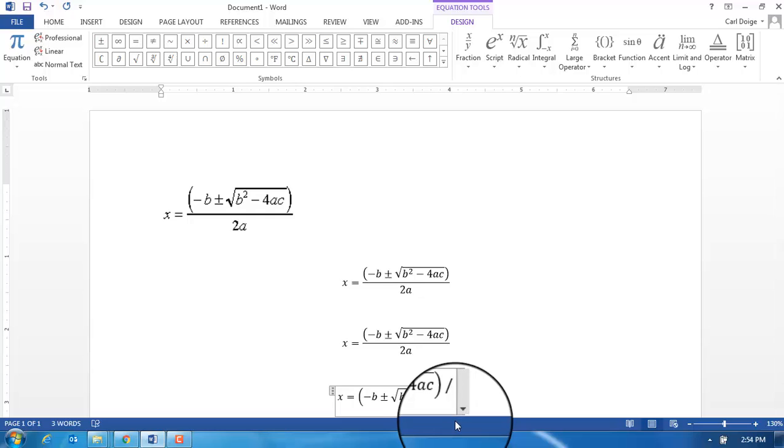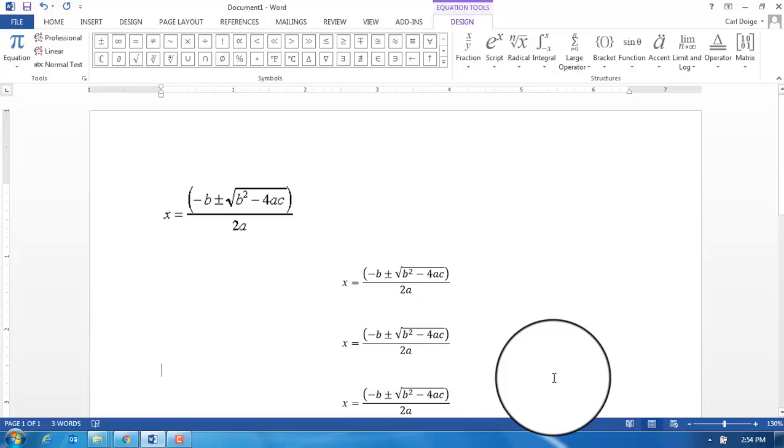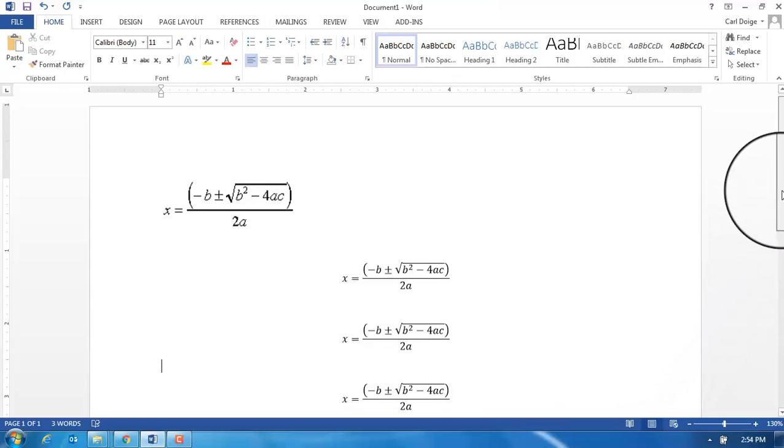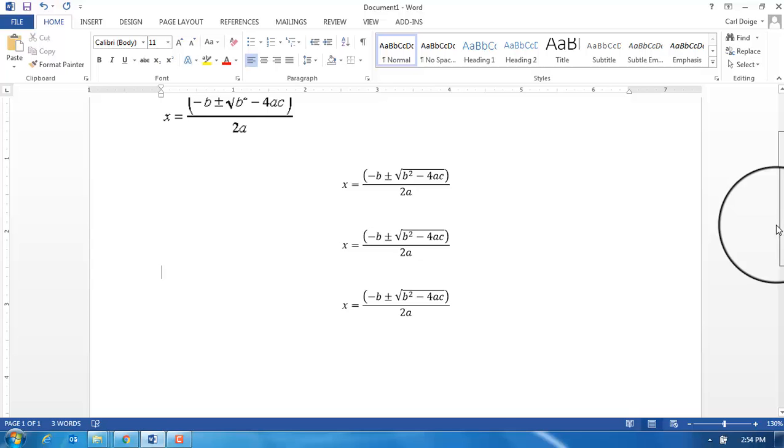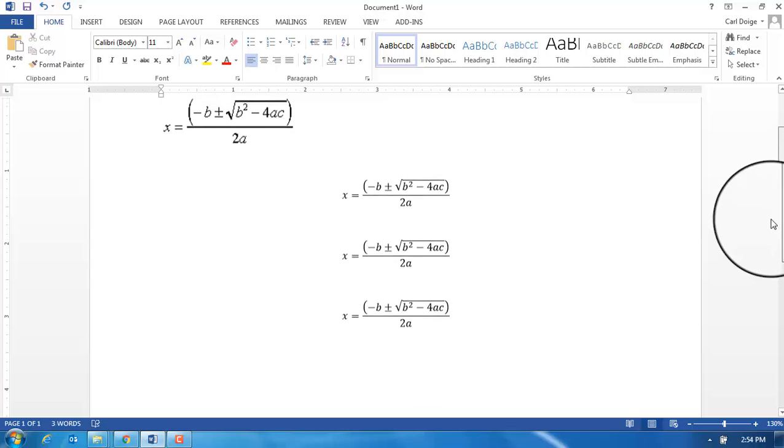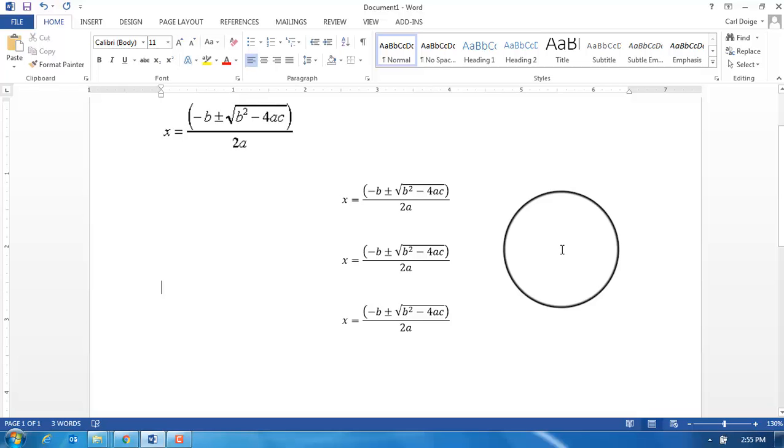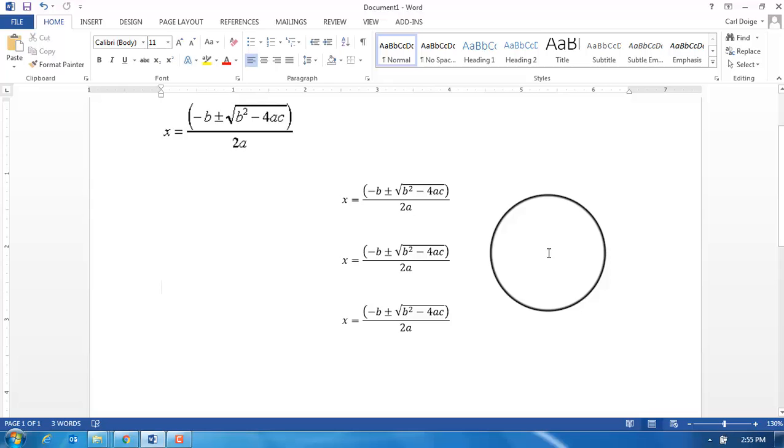There are a number of shortcuts that can be used in equation editor, but certainly in your written instructions a number of the more important ones have been provided to you. Hopefully you found this video helpful in using the equation editor.